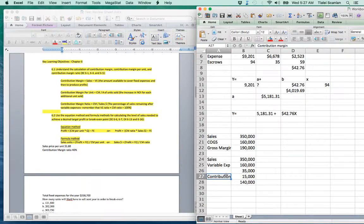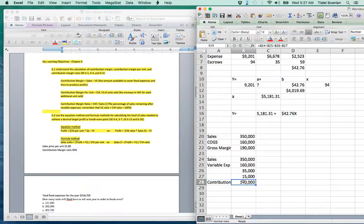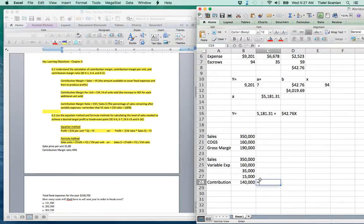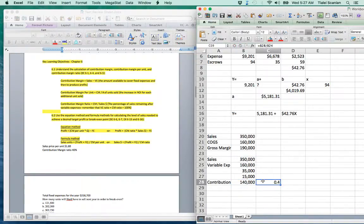Looking at this problem, contribution margin is sales minus all variable expenses. If we do a ratio, the numerator is contribution margin divided by sales — that gives us a 40% contribution margin ratio.